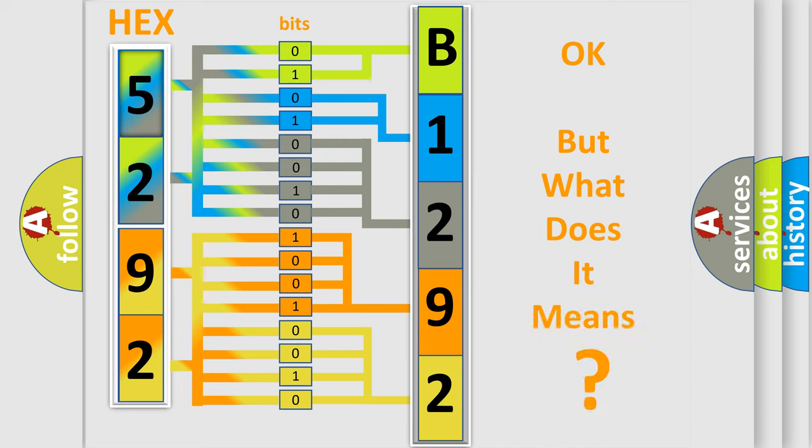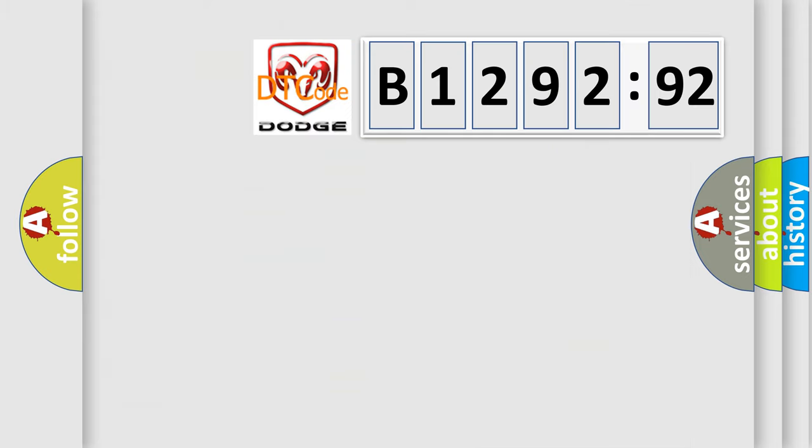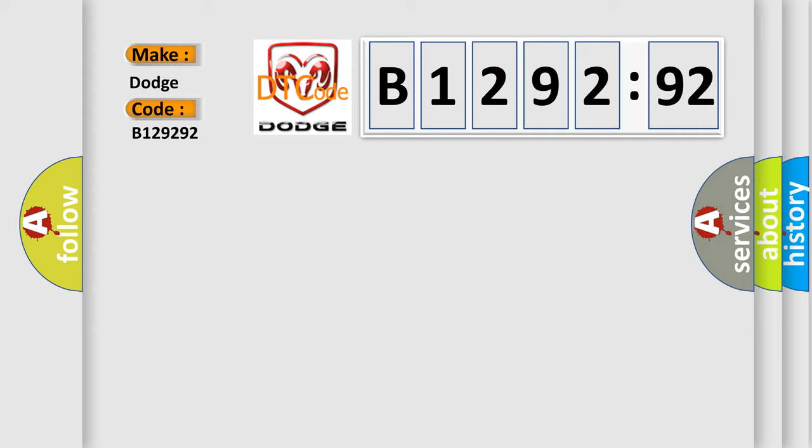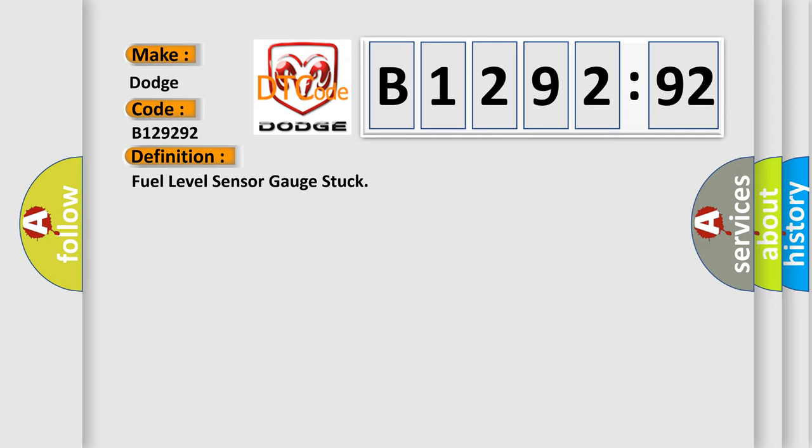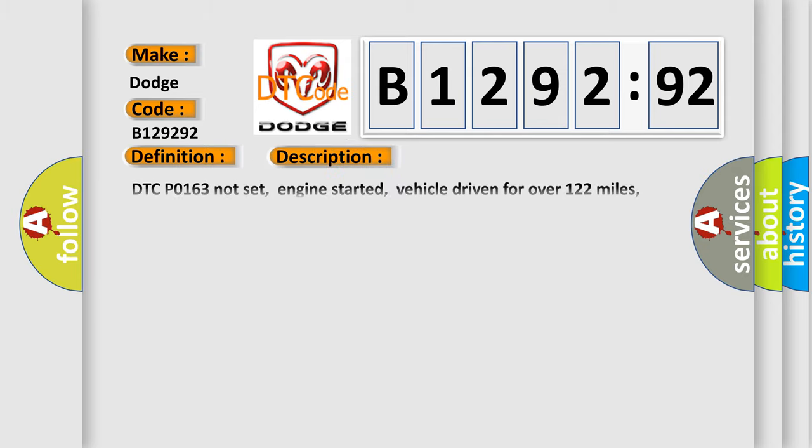The number itself does not make sense to us if we cannot assign information about what it actually expresses. So, what does the diagnostic trouble code B1292:92 interpret specifically for Dodge car manufacturers? The basic definition is: fuel level sensor gauge stuck.